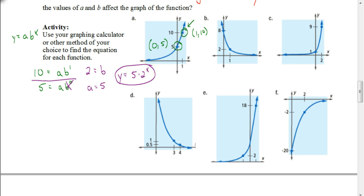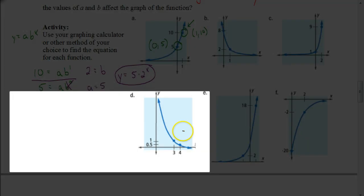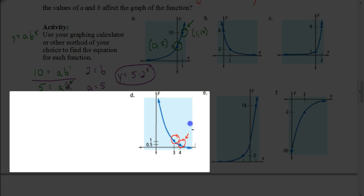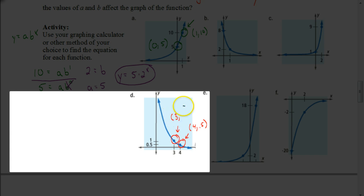Let's try another one — let's try one where we don't have a Y-intercept. Let's look at one down here in the second row. Let's do letter D. What you're going to do again is look at the first coordinate and the second coordinate, but we're actually going to start with the second coordinate. I can see there that the coordinate is where X is 4 and Y is one half.